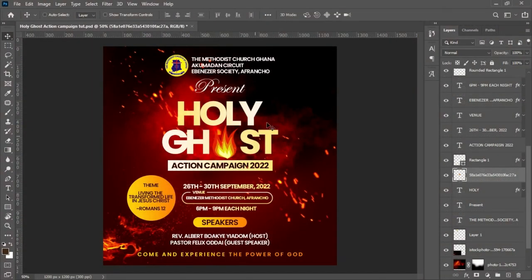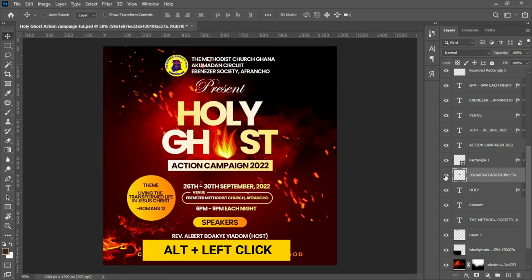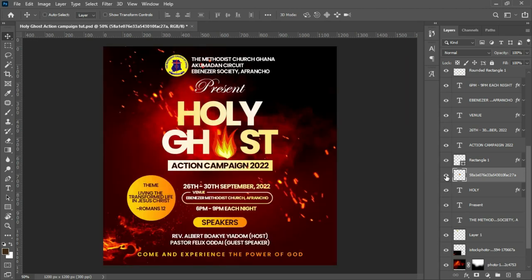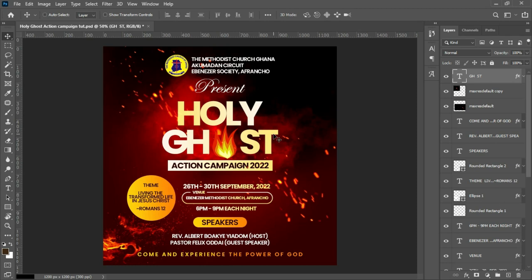If you want to view only a particular layer and hide everything else, hold Alt and left-click on the eye icon next to that layer. This will isolate that layer so only it is visible. To bring all the other layers back, hold Alt and left-click on the eye icon again.